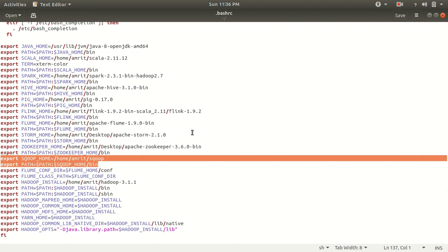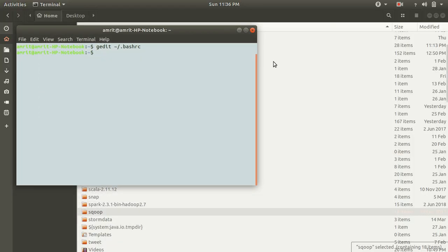Once you have appended these two lines to the .bashrc, click save and close the window. Then run the command `source .bashrc` — this command will update all the information you have recently added to the .bashrc. Once you've done this, Sqoop is almost ready.